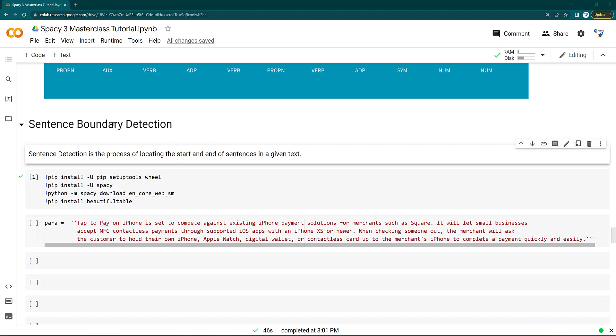In previous lectures, we have seen how SpaCy does the tokenization, parts of speech tagging, and dependency parsing. All these things we have seen previously, but we have not seen if a text data is a paragraph, that means a paragraph has multiple sentences.